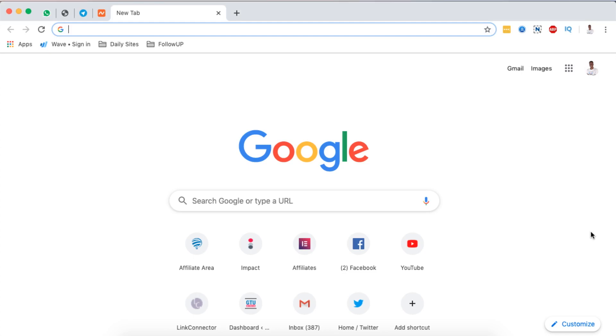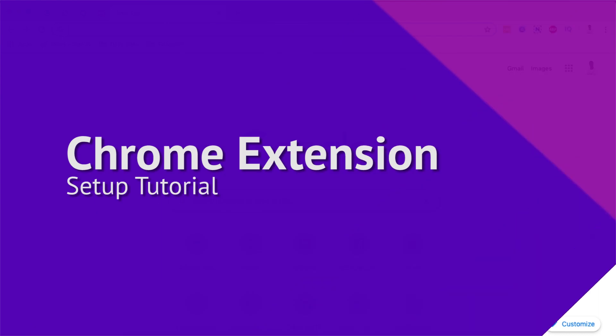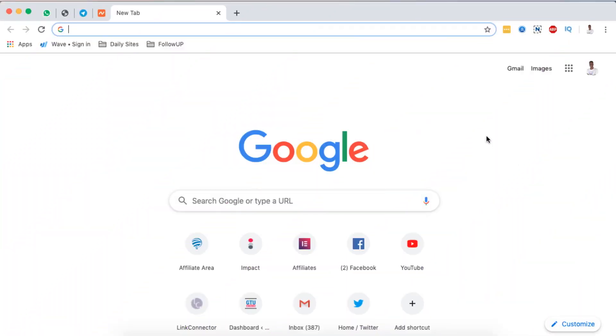Hello happy people, Hamza here and welcome to this tutorial. In this video I'm simply going to show you how to add a Chrome extension to your Chrome browser.